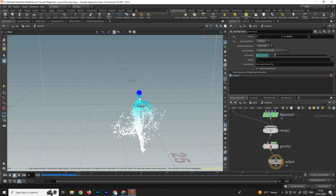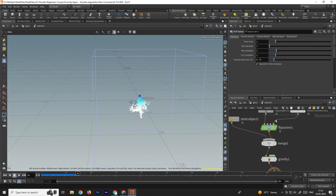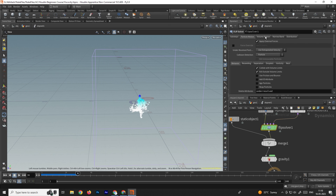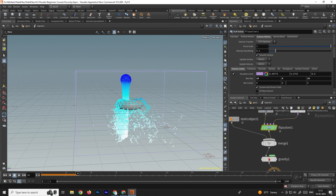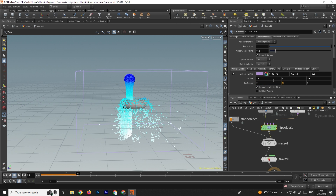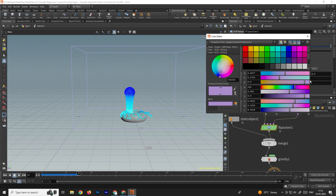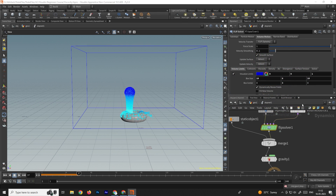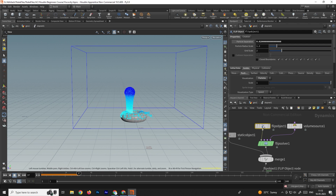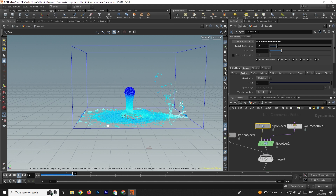The particles are colliding with the torus. We can see there is a bounding box, so we need to decrease its size. Select the FLIP solver, go to volume motion, and decrease the box size and adjust the box center position — set it to about 3. The box now fits the scene. We can also change the color to blue. To make the box act as a collision boundary, go to the FLIP object and enable the closed boundaries option. Now the particles will collide with the box.